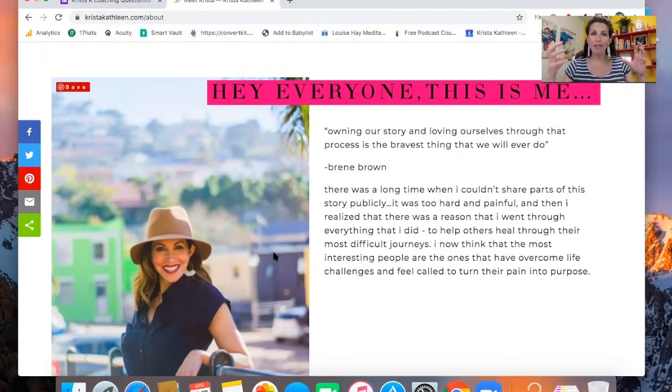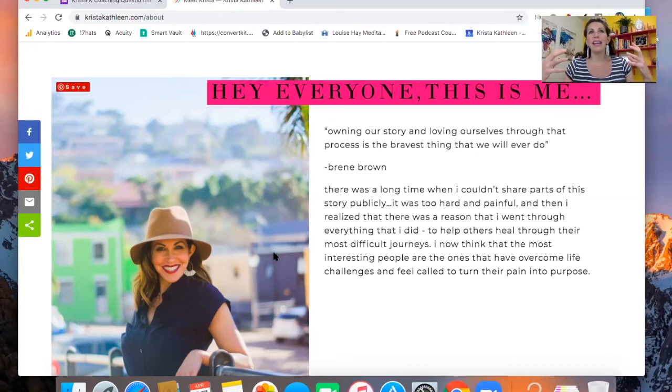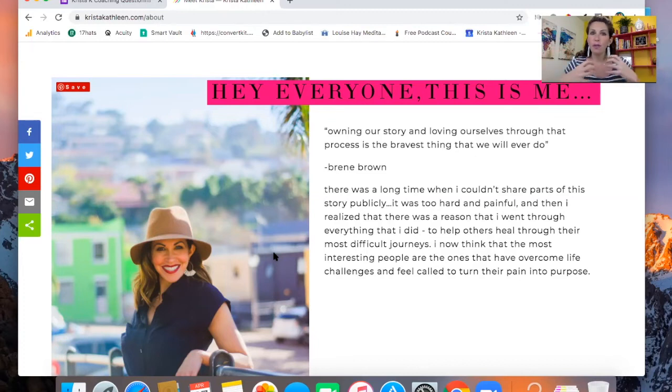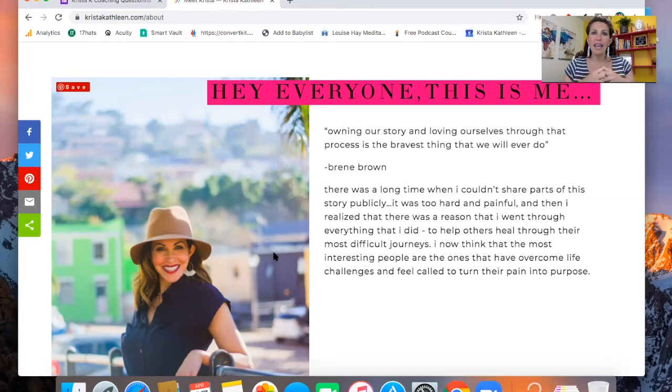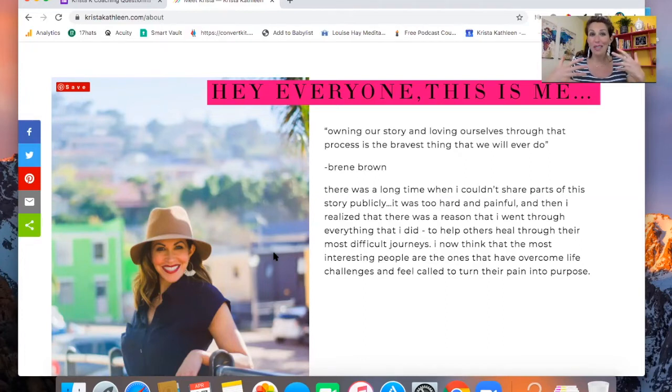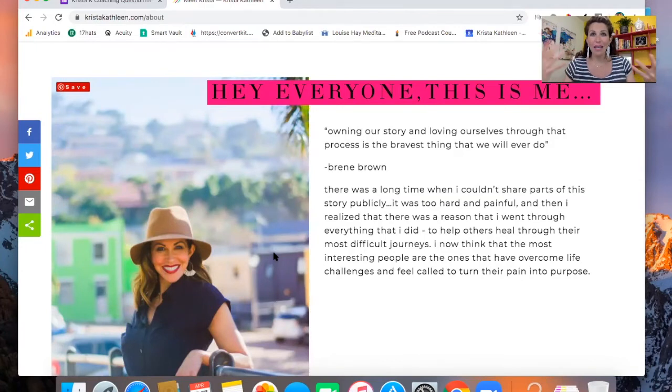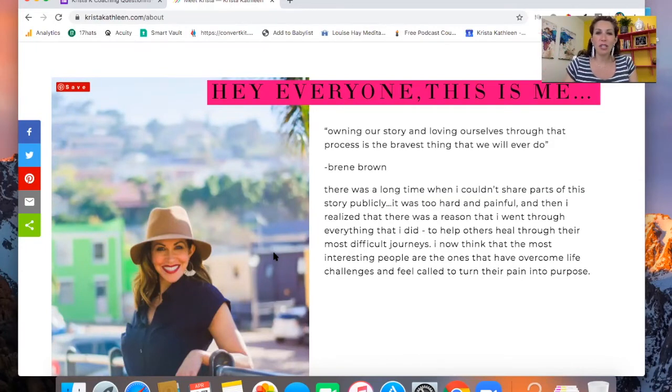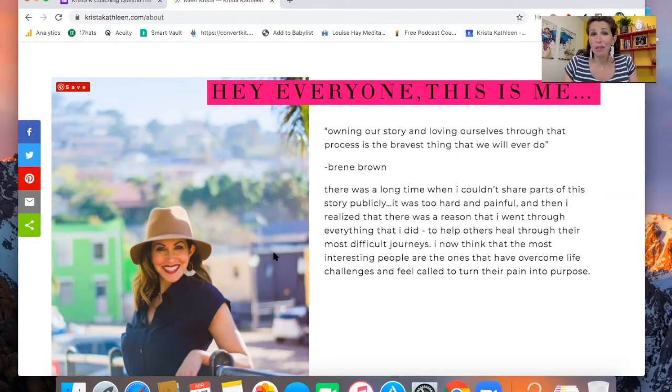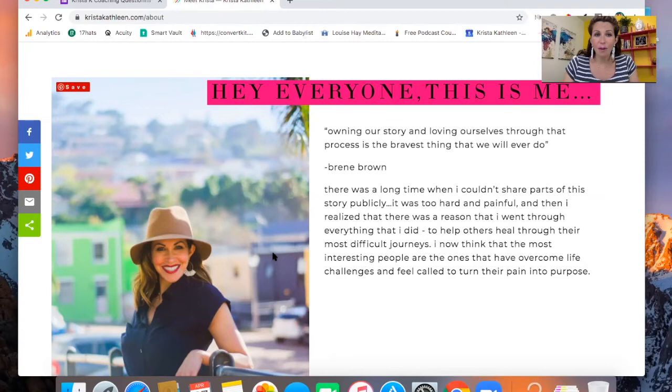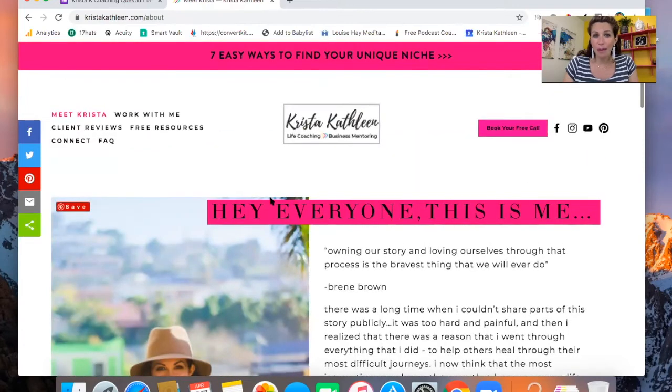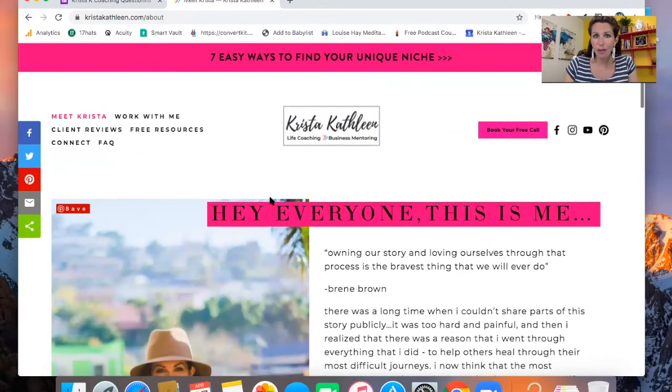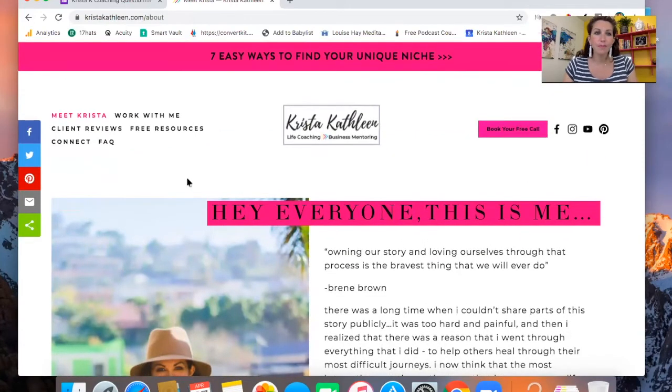And if someone comes to me and they're super religious and conservative, then they might find a conflict in our morals and our value system. And that could very much get in the way of a coaching relationship. So I think it's really important for someone to know your story ahead of time. And that's why this About Me page is really important on your website.